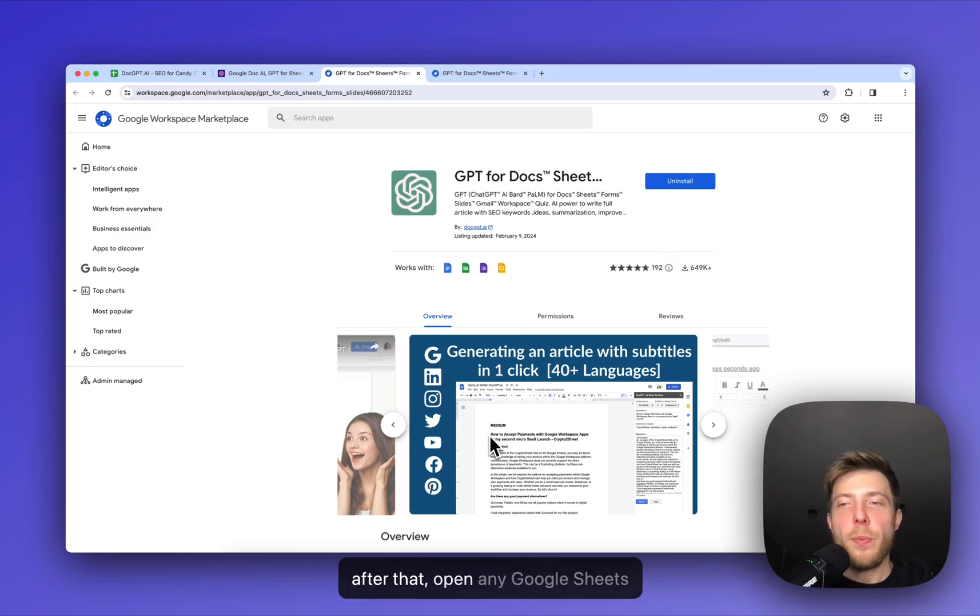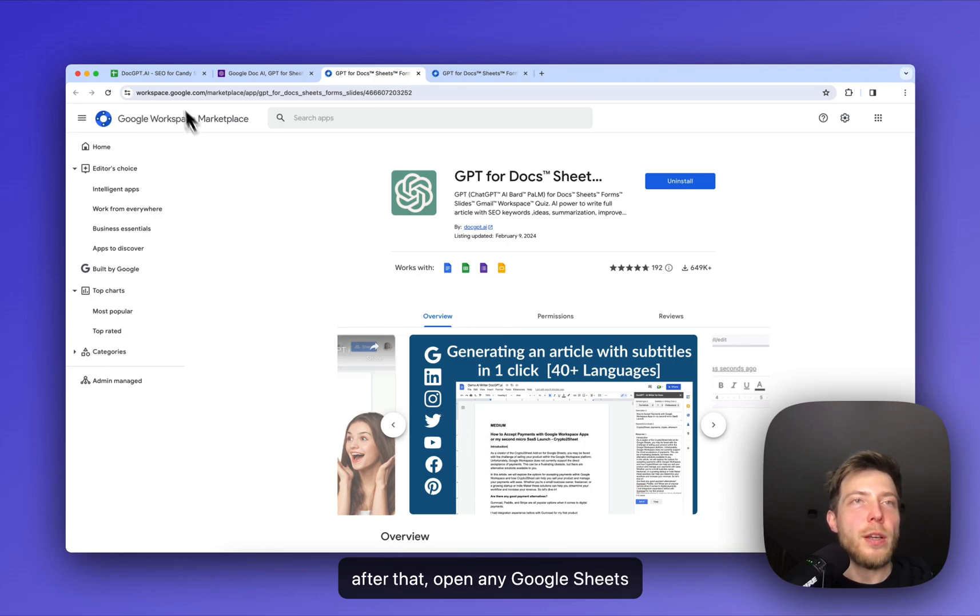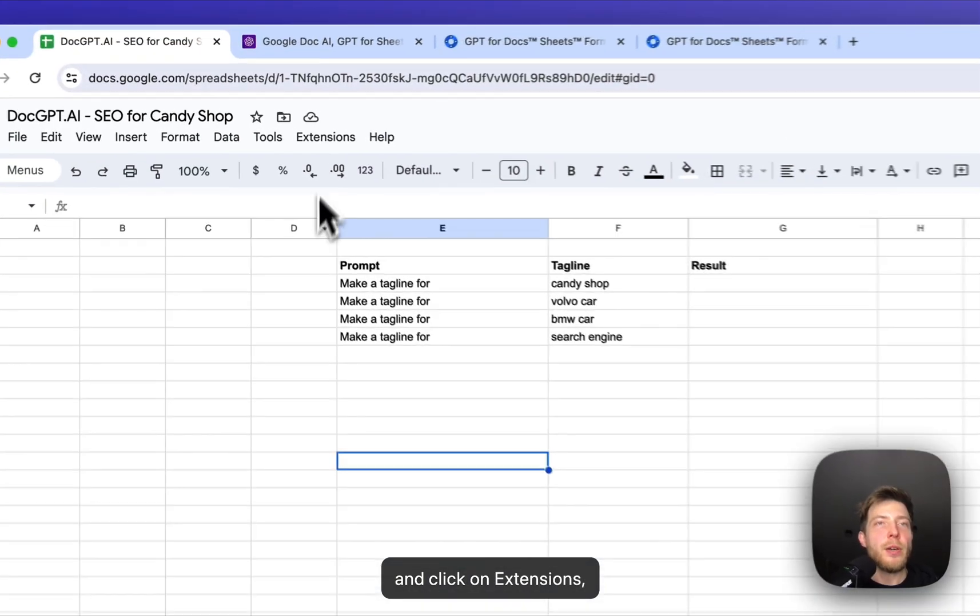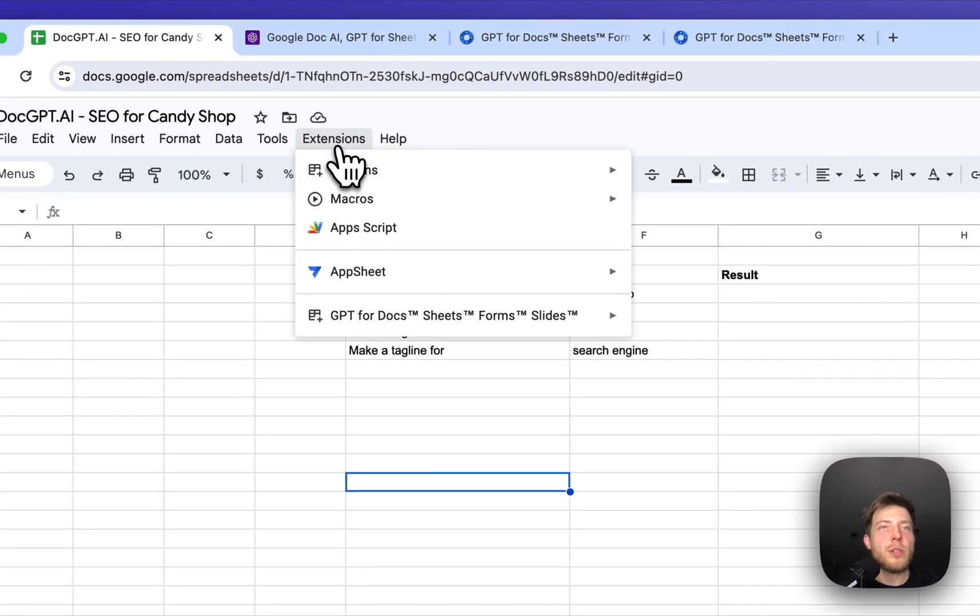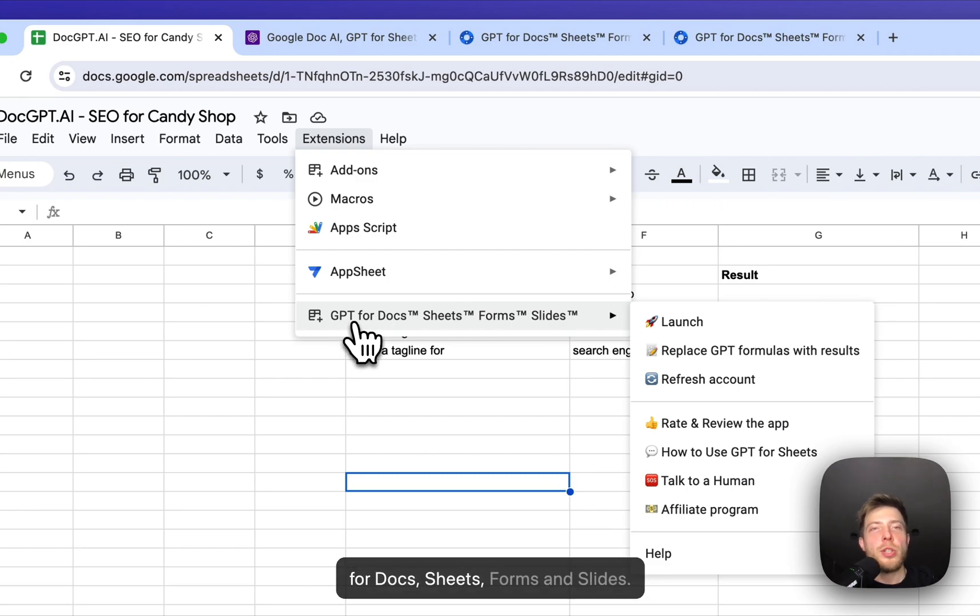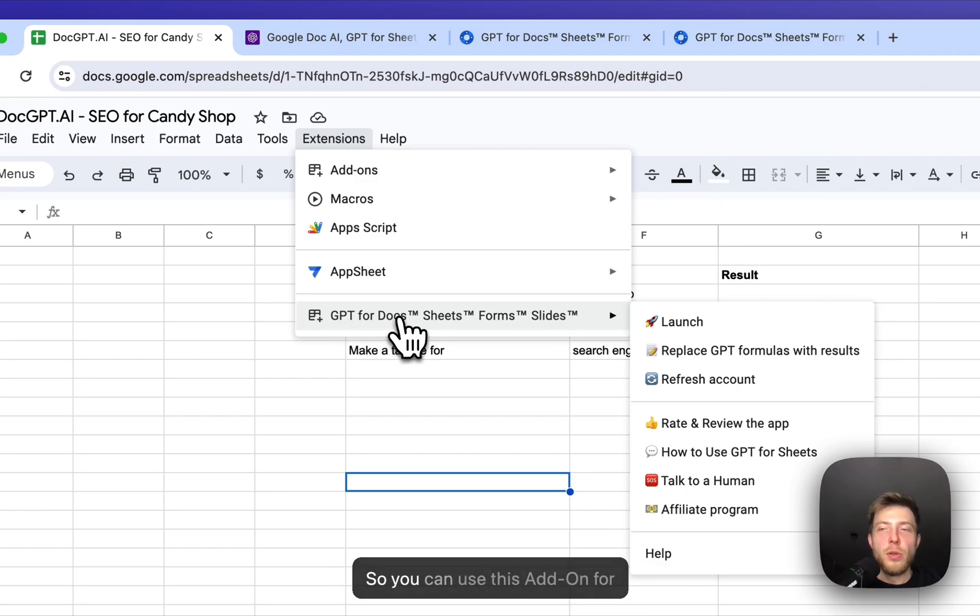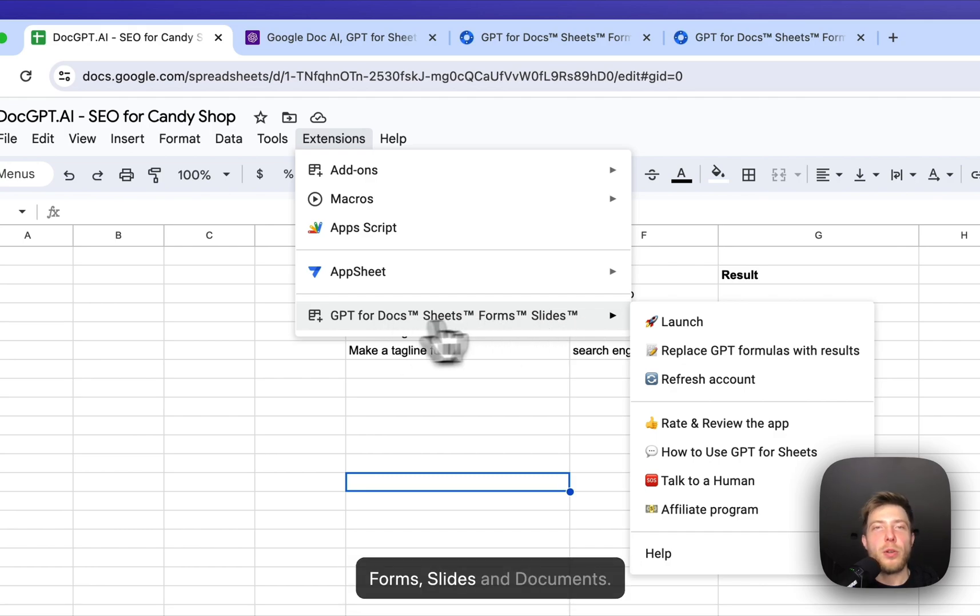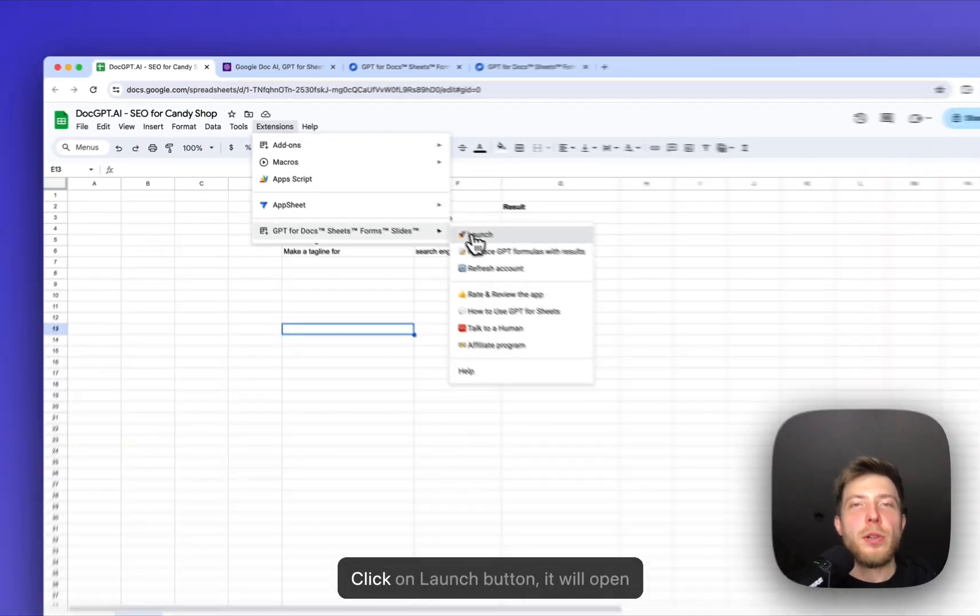open any Google Sheets and click on extensions, GPT for Docs, Sheets, Forms and Slides. So you can use this add-on for other Google document types like forms, slides and documents. Click on launch button.